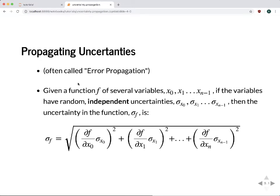Here is the generic solution. You have a function f with several variables — x0, x1, up to x_{n-1} — which correspond to your measurements, and f is your derived property, like the area in the rectangle example. Each parameter has some uncertainty: sigma_x0, sigma_x1, ..., sigma_{x_{n-1}}. Given these uncertainties and the functional form relating the parameters, you calculate the uncertainty in your final result by taking the square root of the sum of squared terms, where each term is the partial derivative of f with respect to one variable multiplied by the uncertainty in that variable.